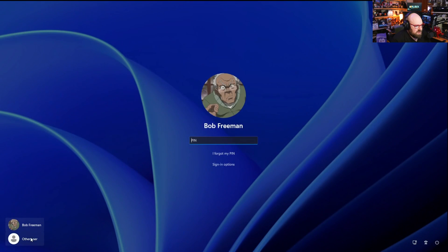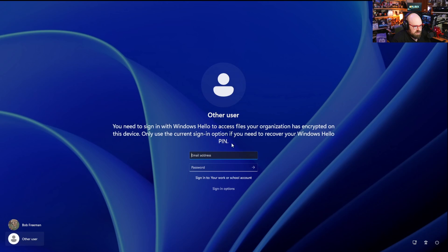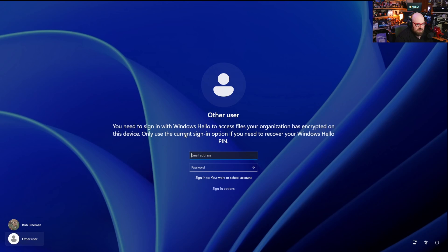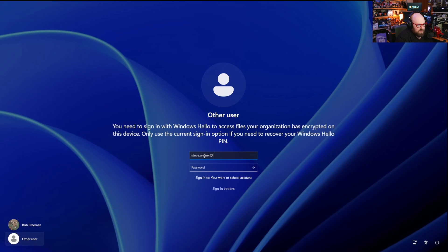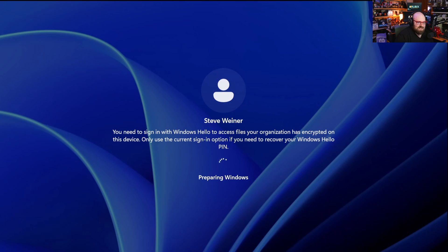And I'm going to log in with a different user. So look at this. You need to sign in with Windows Hello to access files your organization has encrypted on this device. Only use the current sign-in option if you need to recover your Windows Hello pin. So I can do that. I can sign in with me. But it's just saying it's not going to let me access those files because they are protected. But what if I'm an admin on the machine? Then I probably do have access to those files, right?